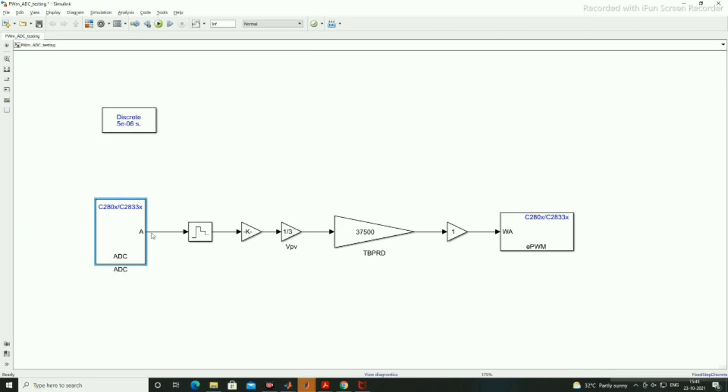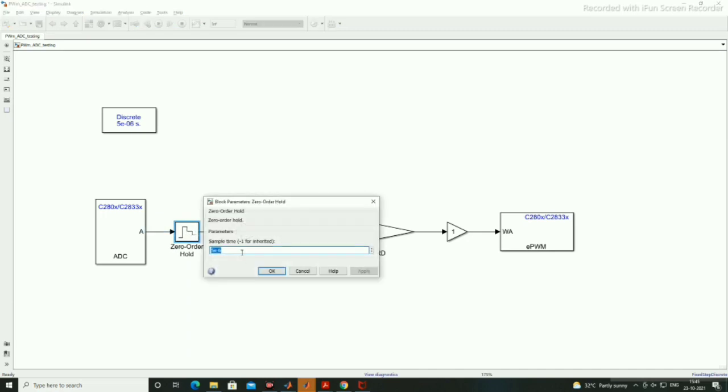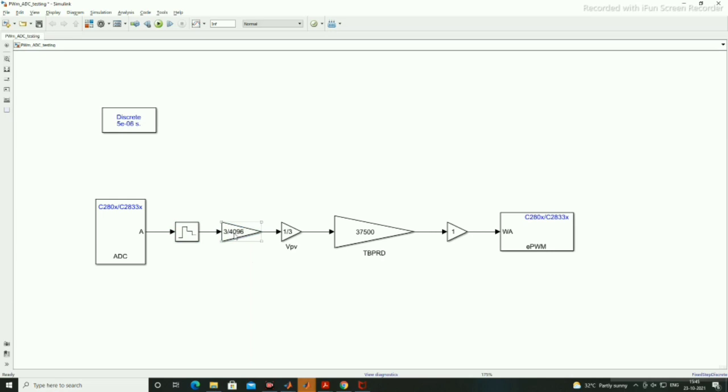This ADC will generate the digital output in the form of 4096 as it is 12-bit ADC. Zero-order hold will keep the output and hold the ADC output. Now this gain converts your ADC output into 3 volts, so 3 divided by 4096, when it will be 4096 we will get 3 at output.